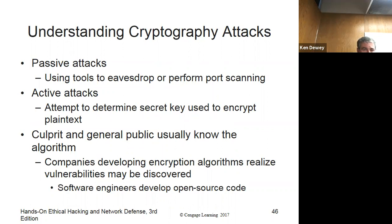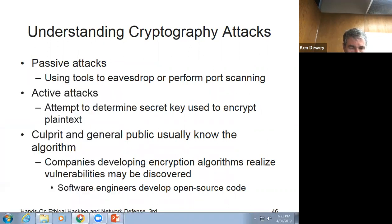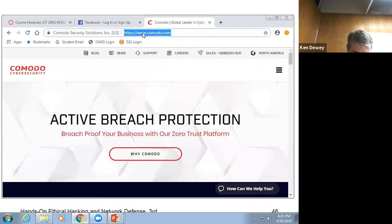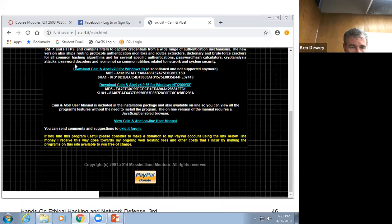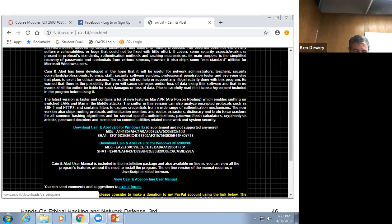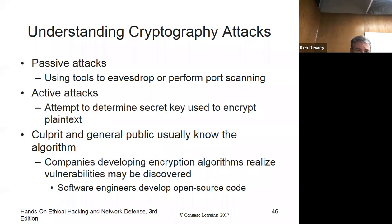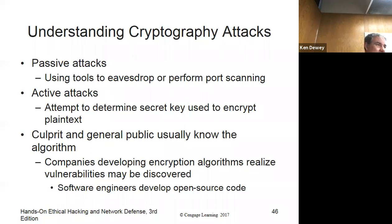Let's talk about some of the different attacks. Passive attacks use tools to eavesdrop and perform port scanning. I was running Cain — if you've never seen it, oxid.it is the website. There's a project called Cain there. It hasn't been updated in forever, but it still works amazingly. But if you try to install it, this machine is going to have a heart attack. I was doing a demo showing how you can capture passwords from websites — and then I literally captured one on the ROSE network. It actually captured a live service account password, which was not good.